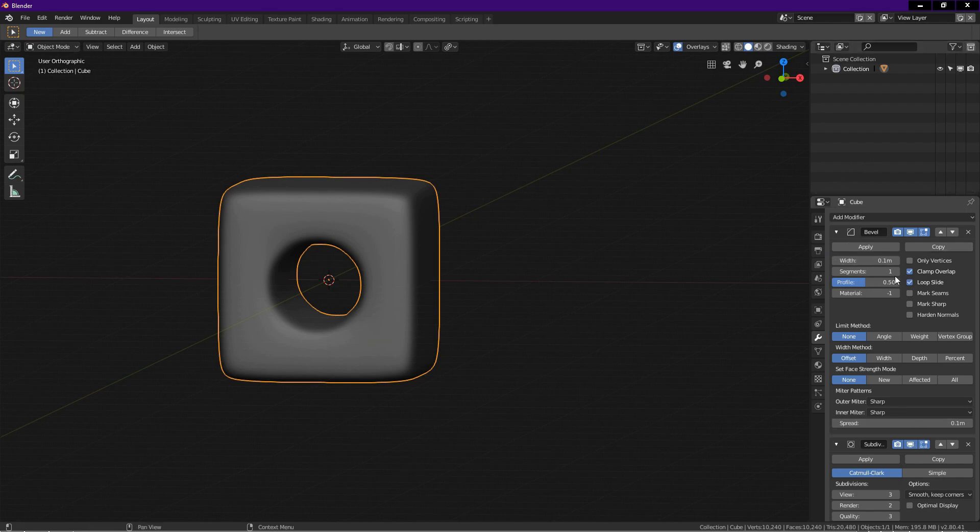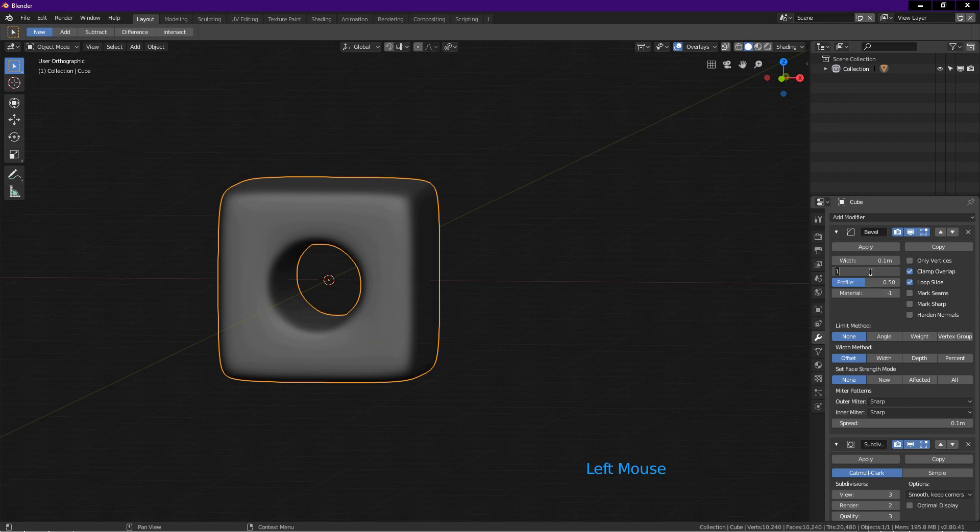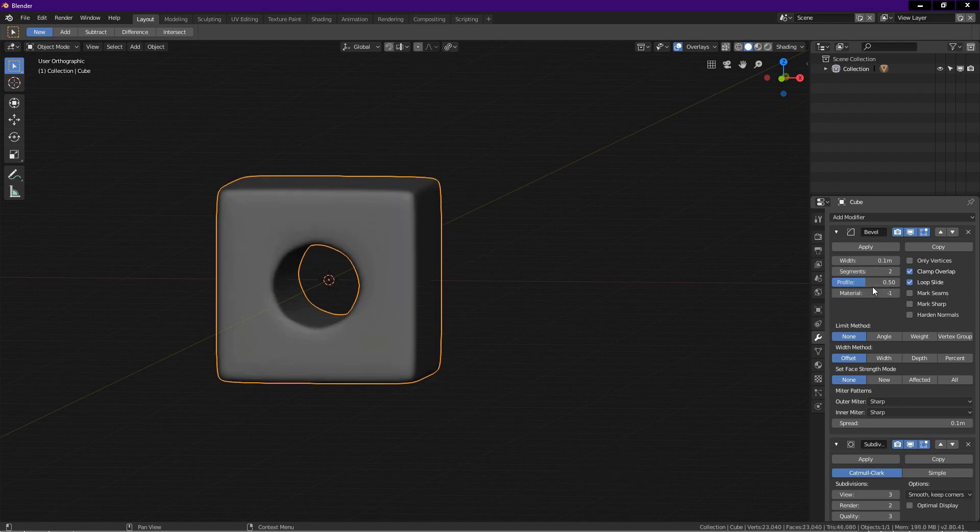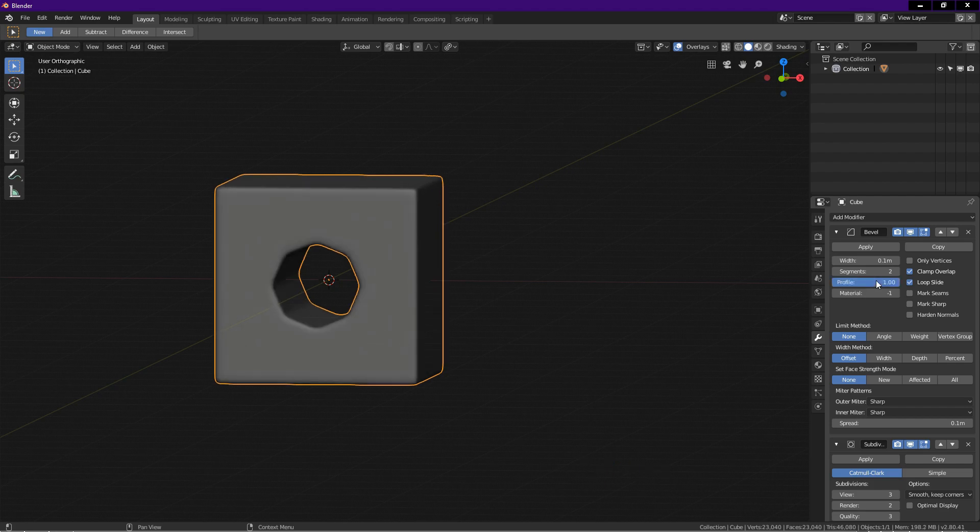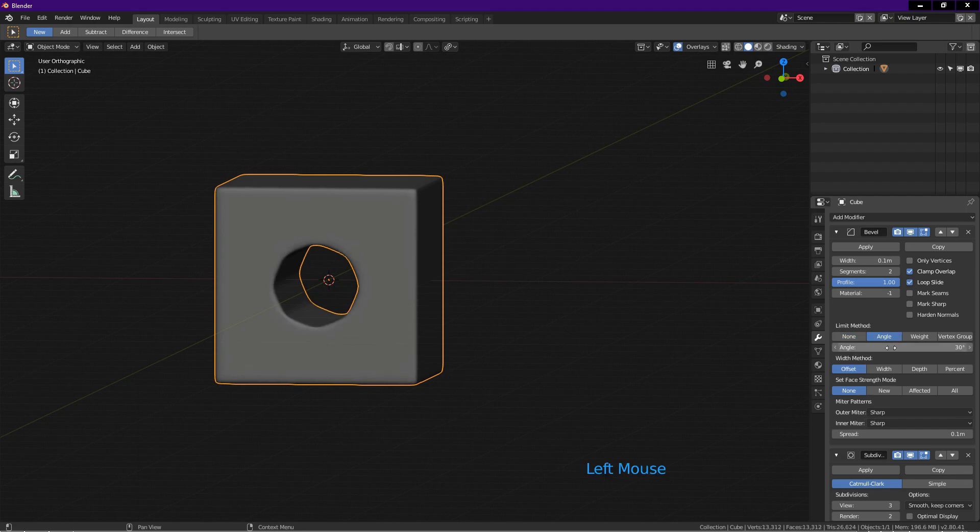On the bevel modifier, click on segments and key in 2, enter. Click on profile and key in 1, enter. Change the limit method to angle. Click on angle field and key in 60, enter.